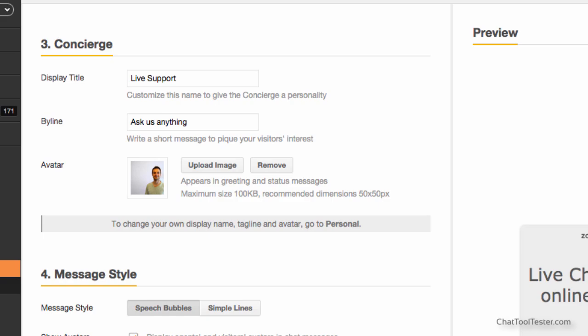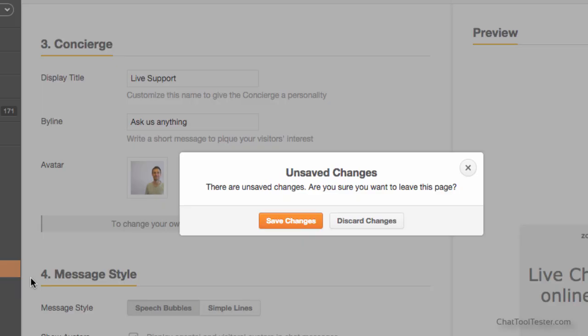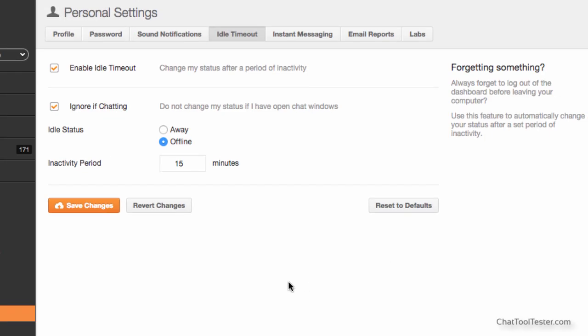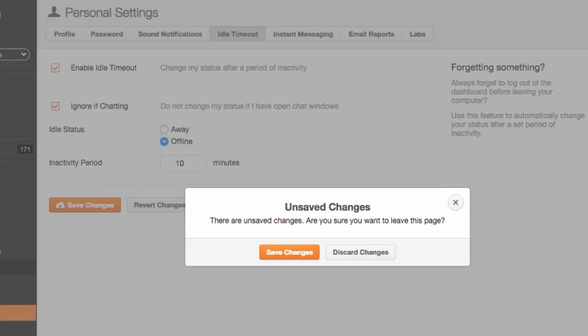We found one of Zopim's features to be particularly useful. This is the idle timeout. This feature allows you to set a time period after which the chat goes into offline mode if you don't refresh it. This means that you will not receive chat requests when there is no agent available to serve them.